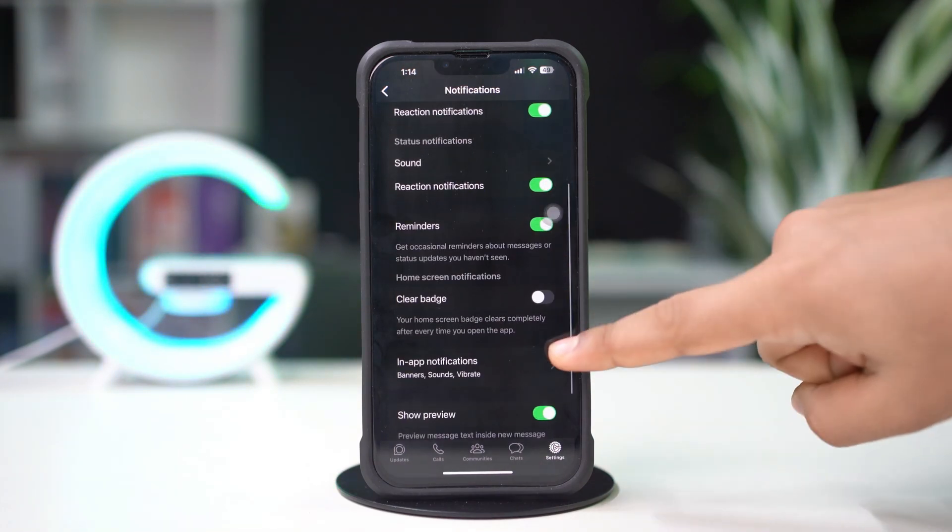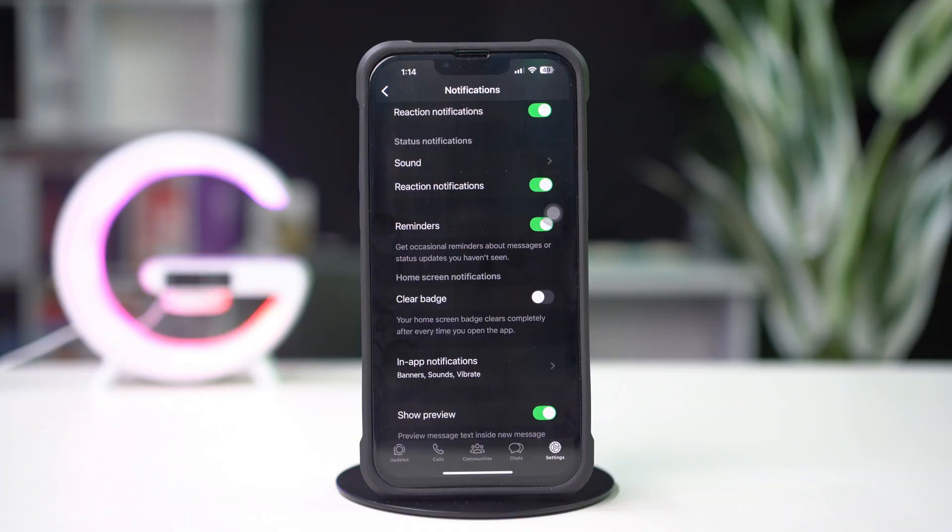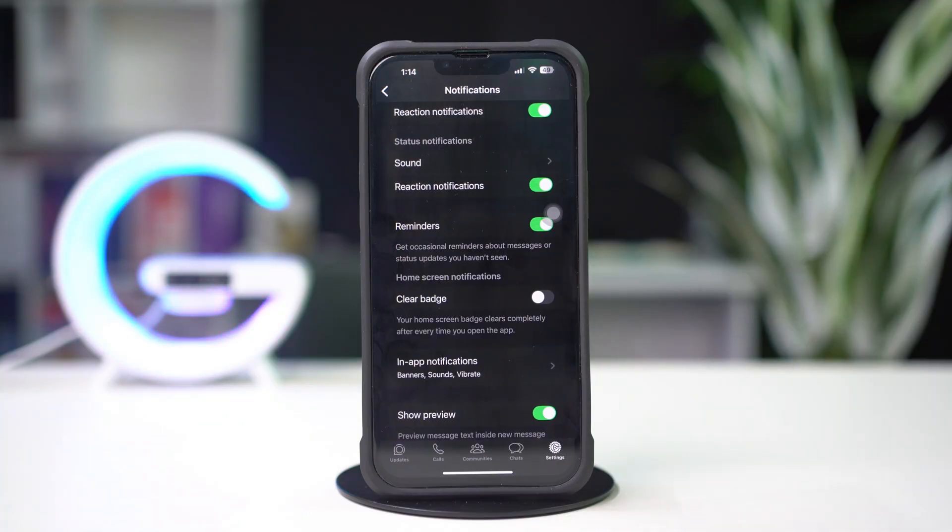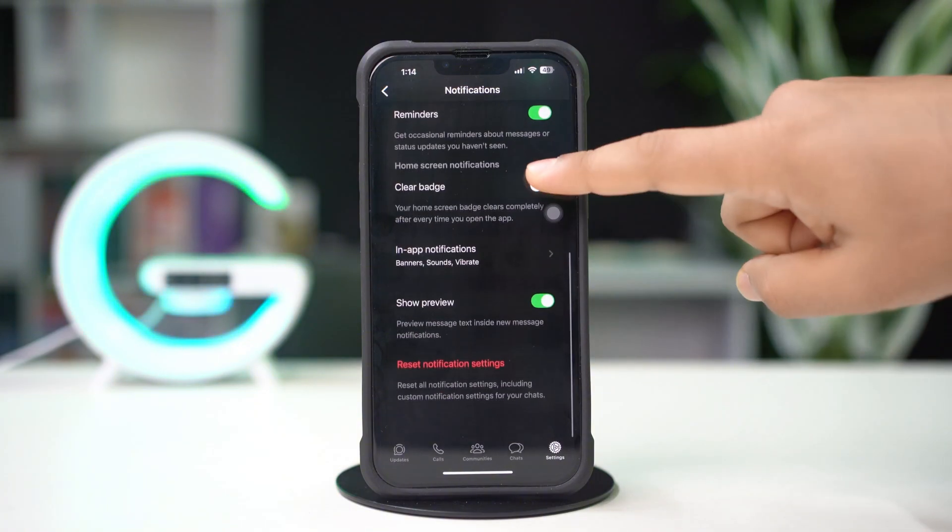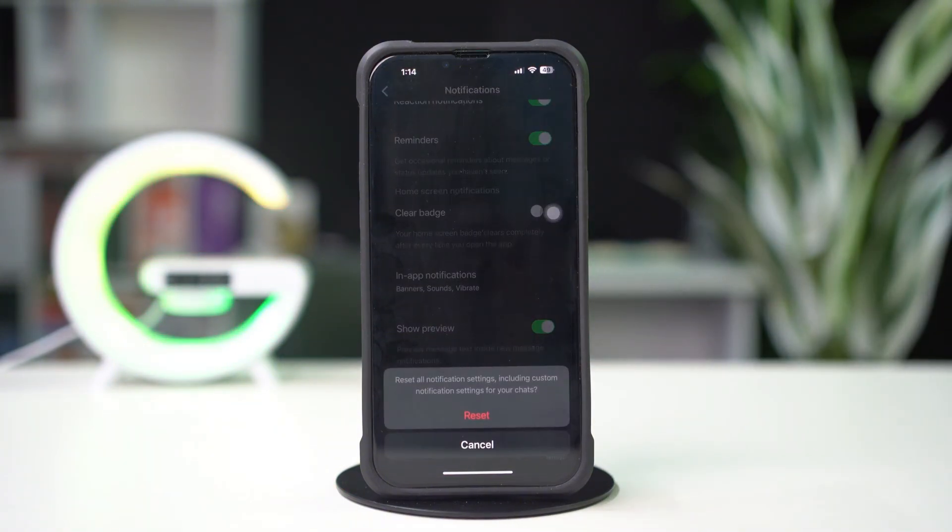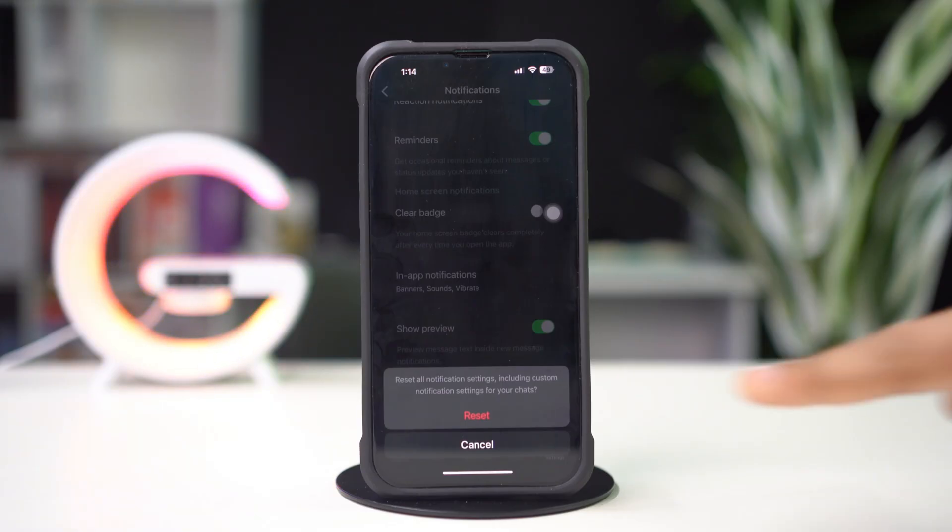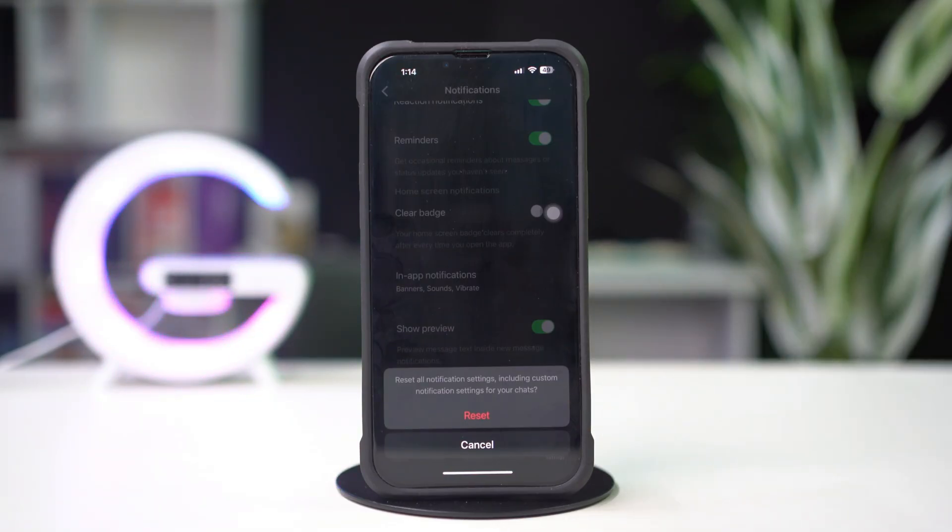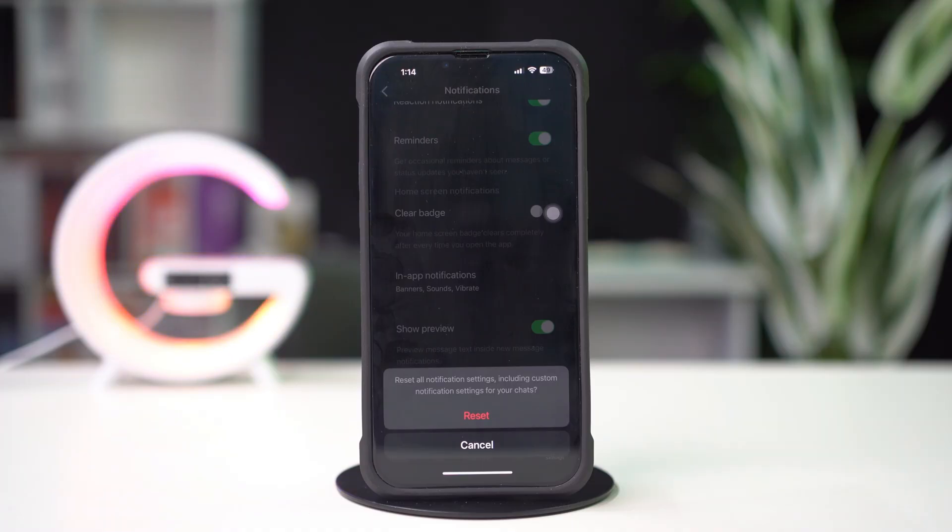Make sure to enable all the settings except the Clear Badge. Still, if your issue persists, tap Reset Notification Settings from the bottom. Tap Reset. It will reset all your WhatsApp notification settings.